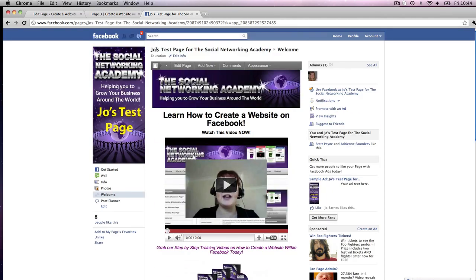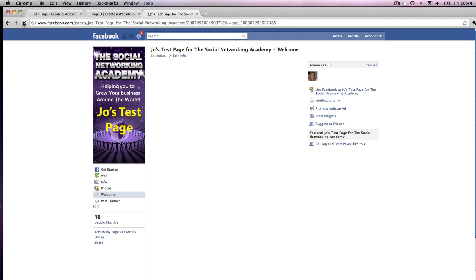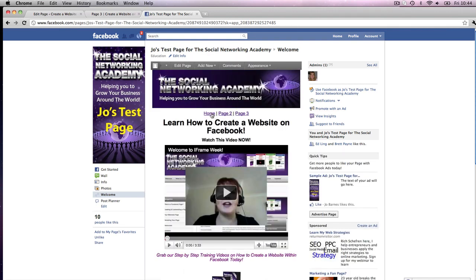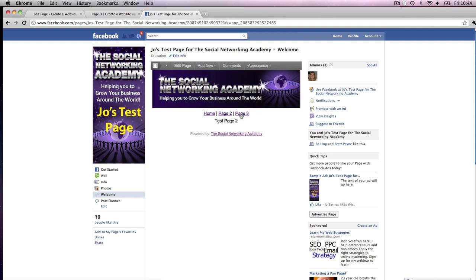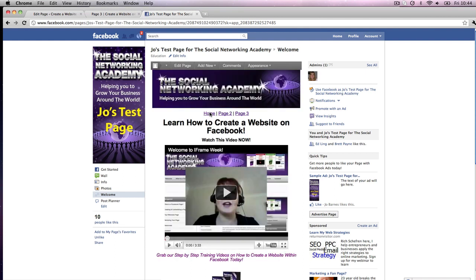Let's go test this on our Facebook page. I just need to click Refresh — and there are our links directly in our Facebook page. Click Page 2 and up comes Page 2. Click Page 3 and up comes Page 3. Go back to Home — there you go, ladies and gentlemen! That is how you create a fully blown website all within Facebook.